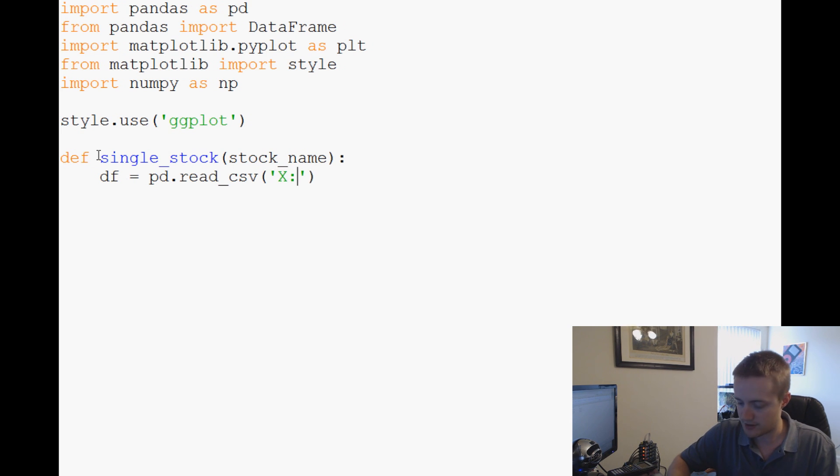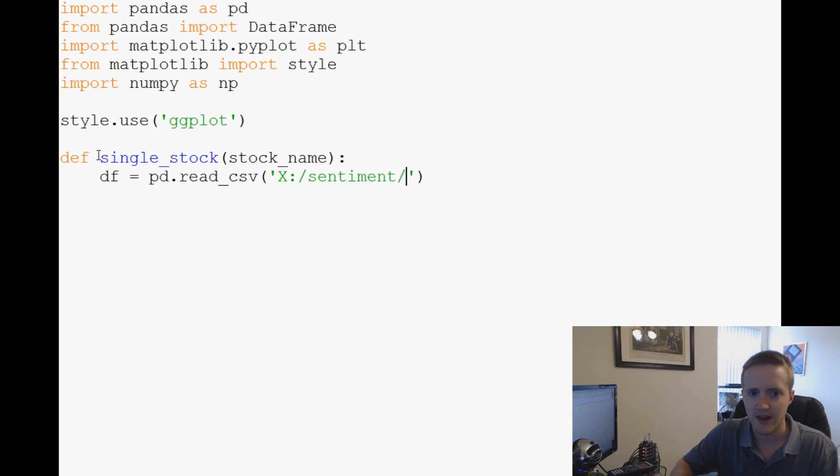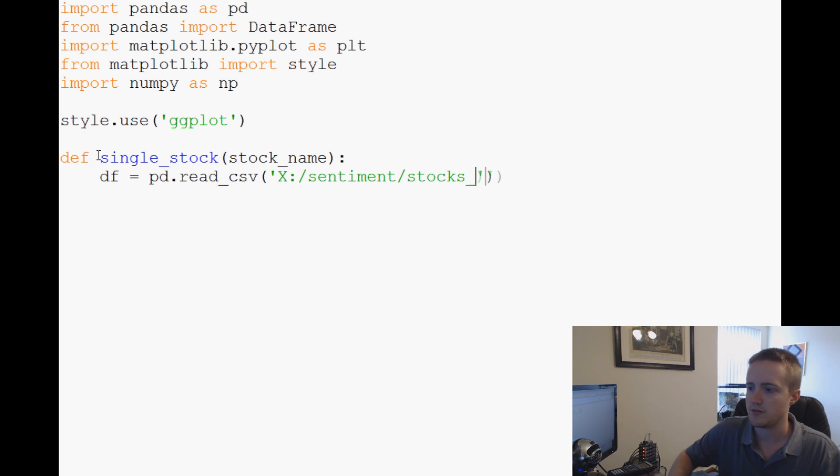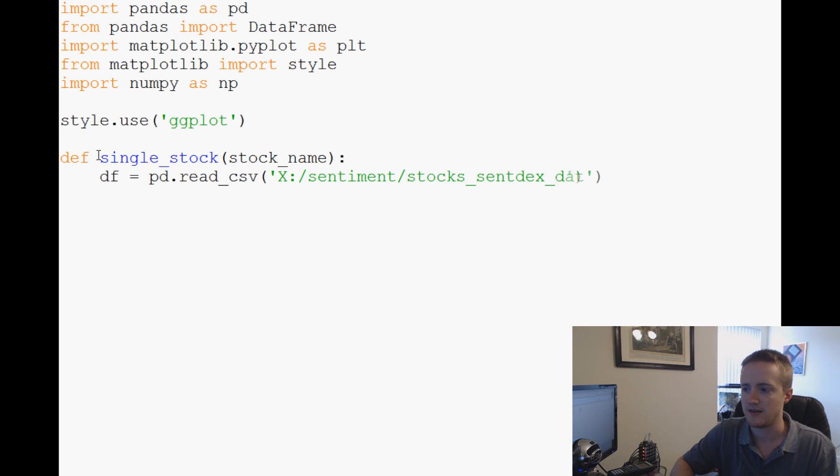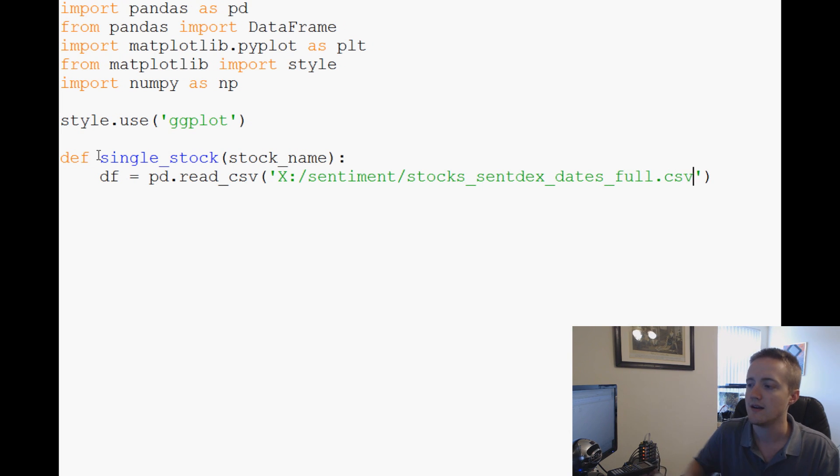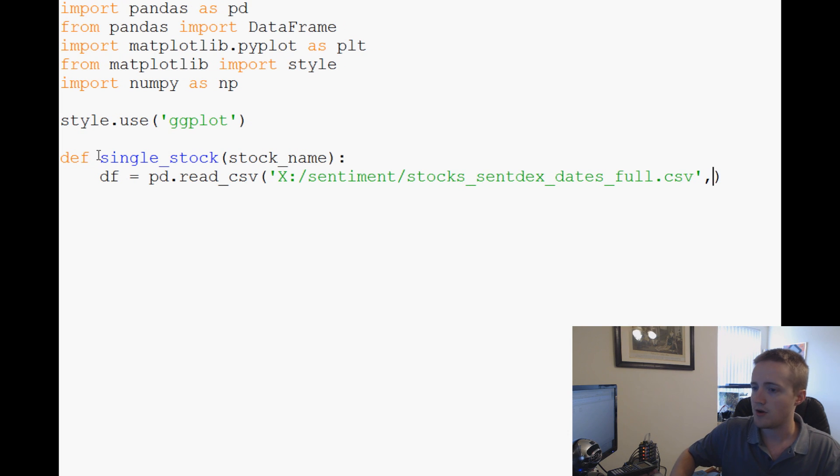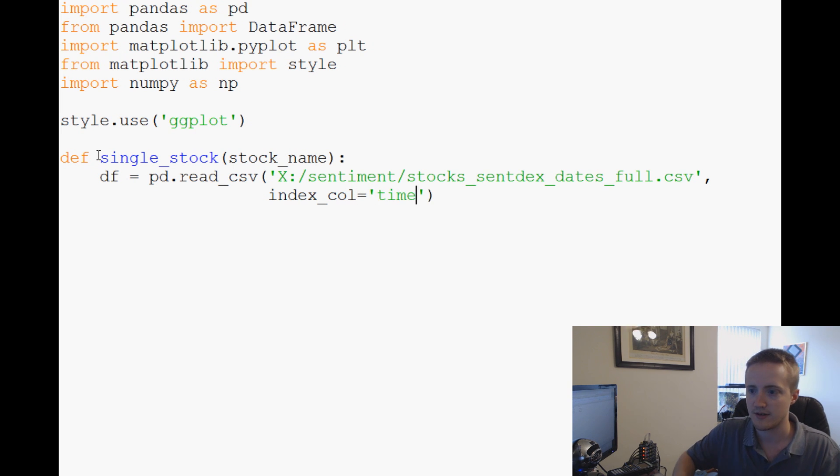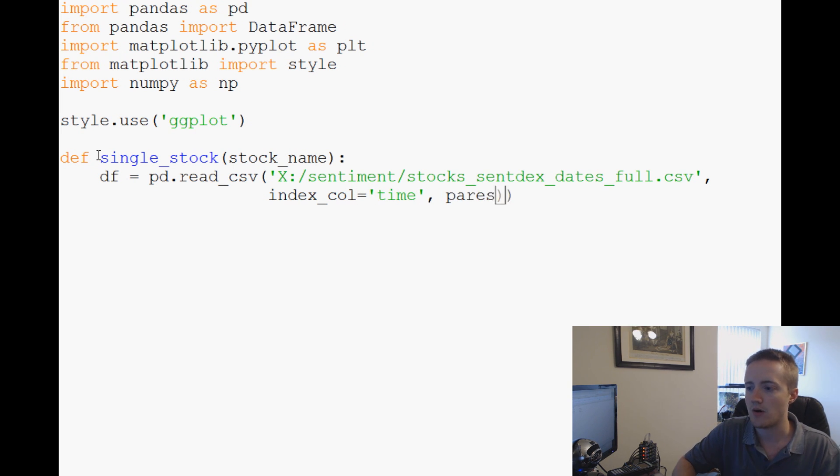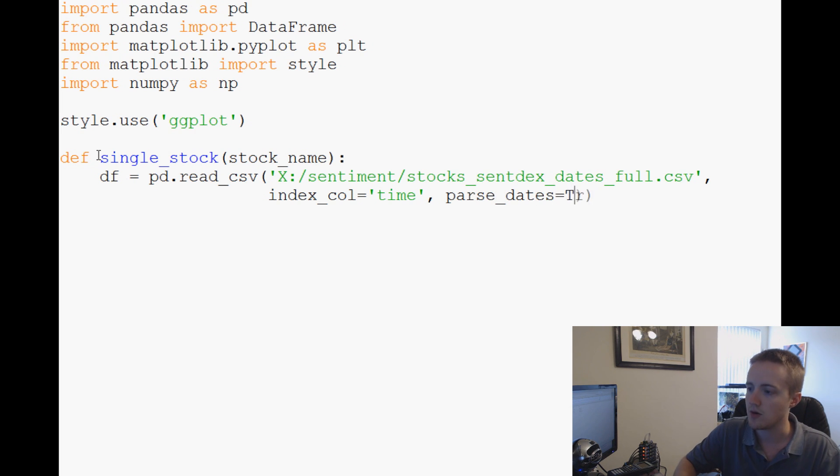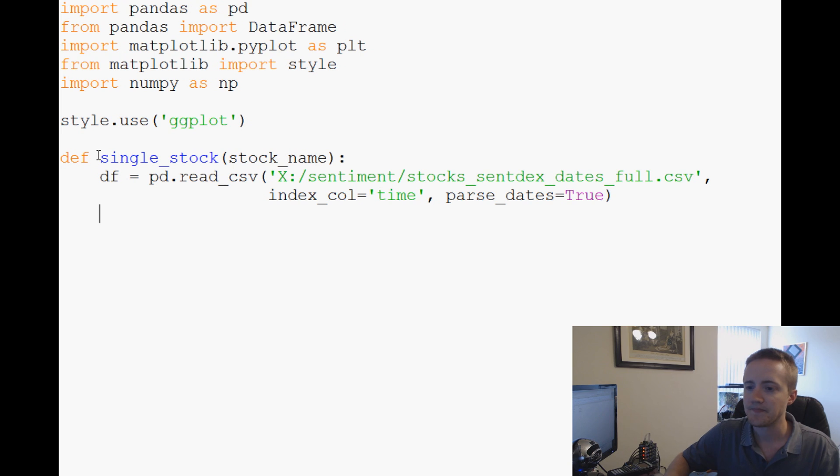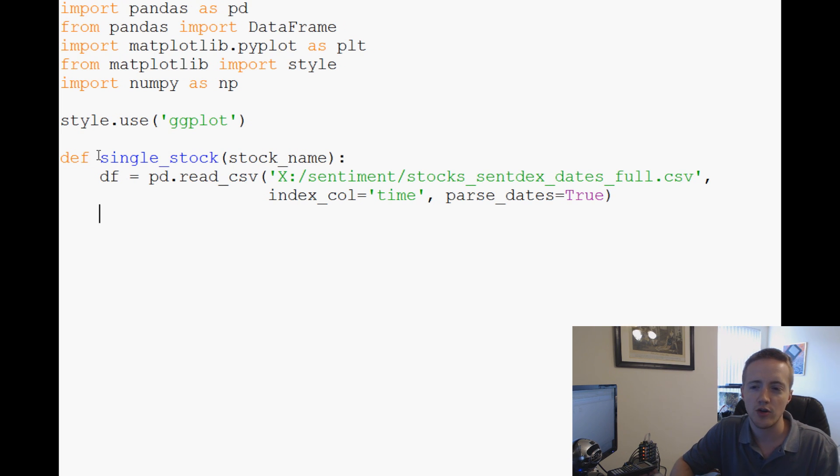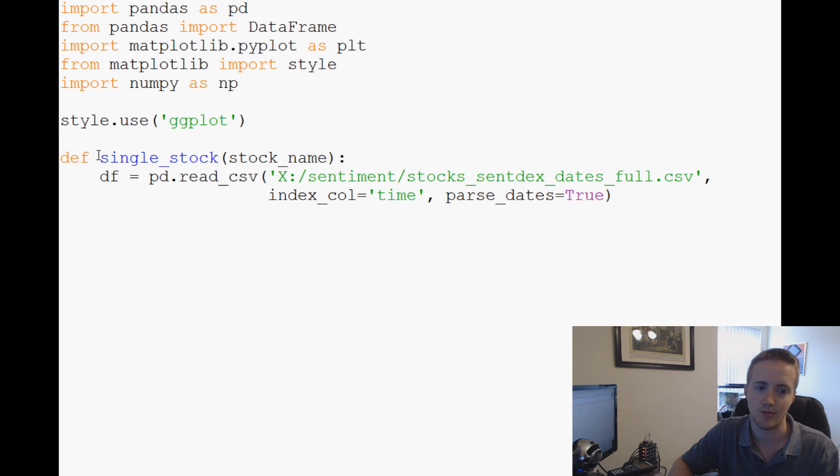The CSV that we're going to read is in my X drive sentiment and stocks, stocks_sentex_dates_full.csv, that's a mouthful. Then we're going to say index_col equals time, and then finally parse_dates will equal true since we have dates. Now let's go ahead, we could print the header but we kind of know what we've got here so there's really no reason for header.